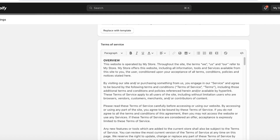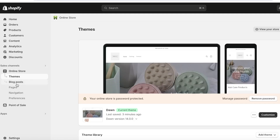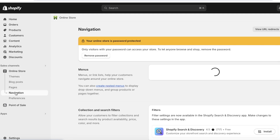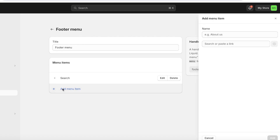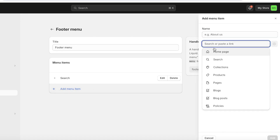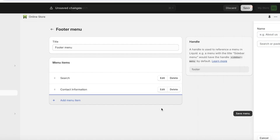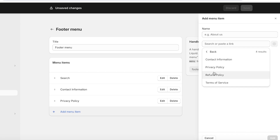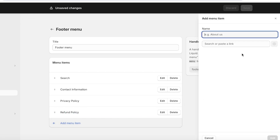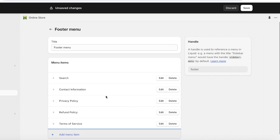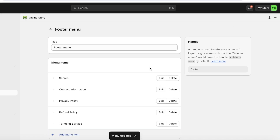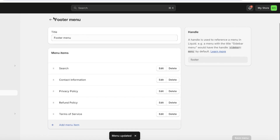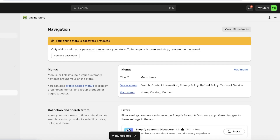Now add your policies to the footer menu. Go to your dashboard, click 'Online Store,' then 'Navigation,' and click 'Footer Menu.' Click 'Add Menu Item,' then in the right dialog box select the search or paste a link box, click 'Policies,' and insert each policy one by one. The names auto-populate, so you don't have to retype them. Click 'Save' when done.